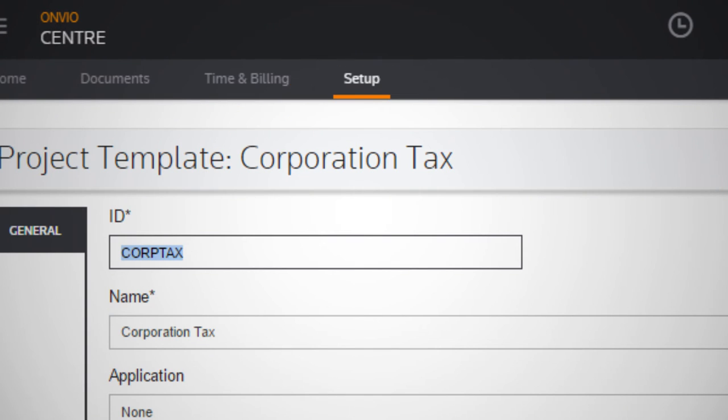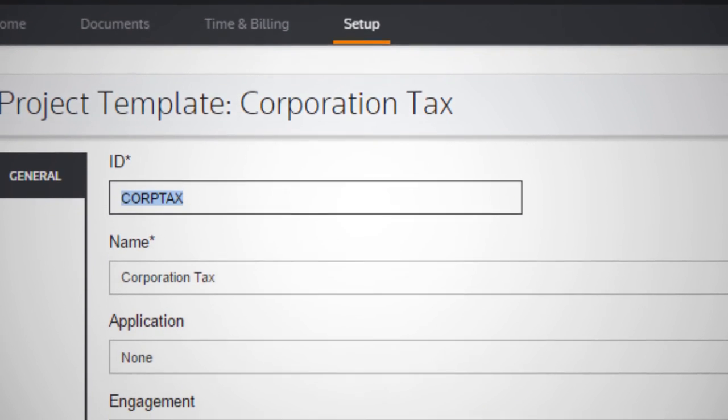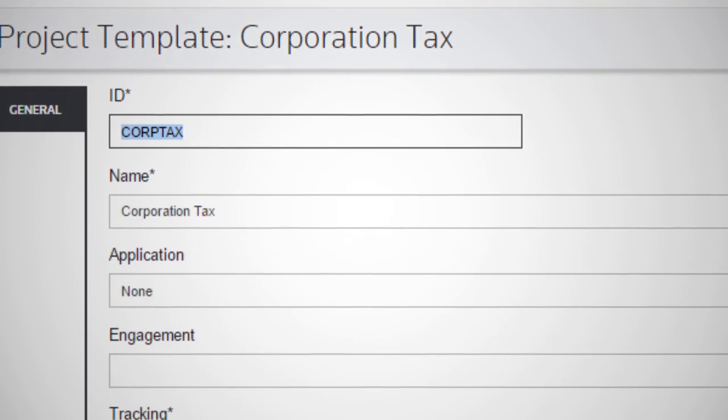To save you time, Projects allows you to create your own template for other members of staff to use too.